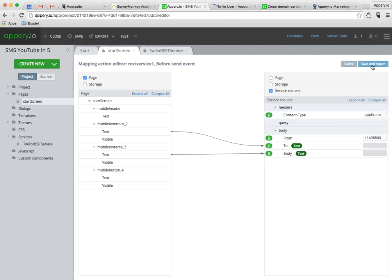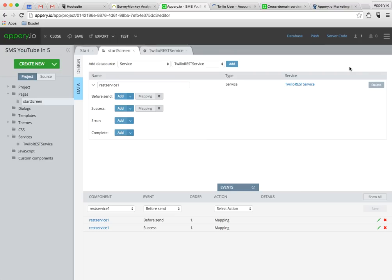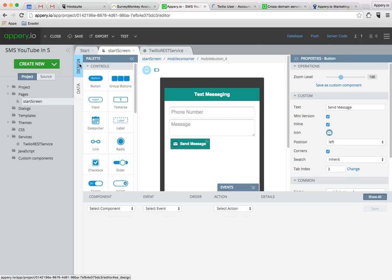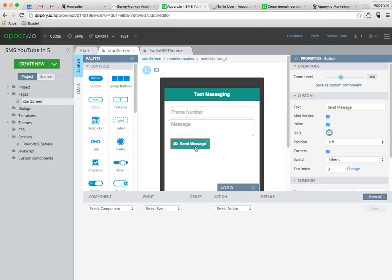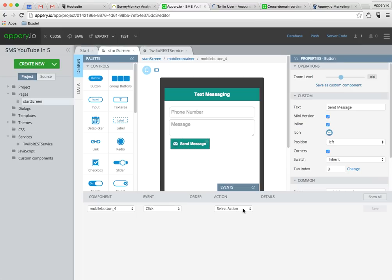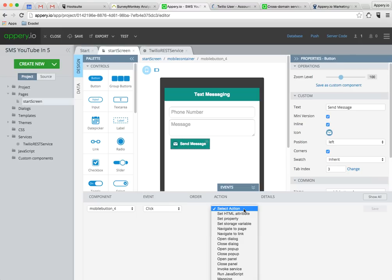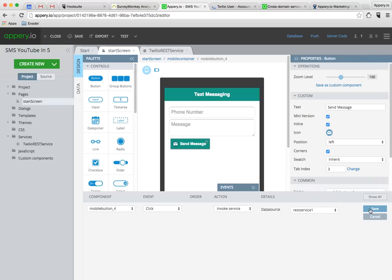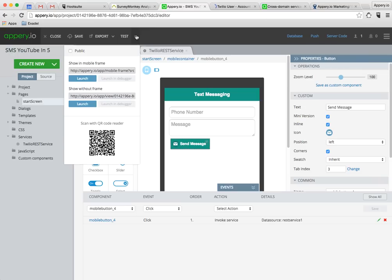What I need to do now is tell the app what to do when somebody clicks the send button. And so in the events tab I select the click event and I set it to invoke the service I just created. And that's it. My app is ready to run.